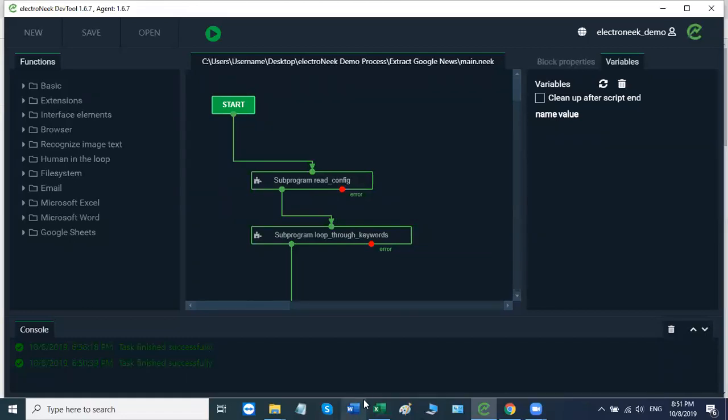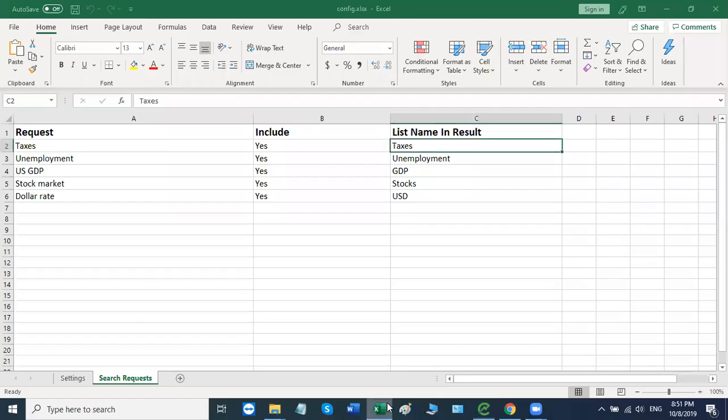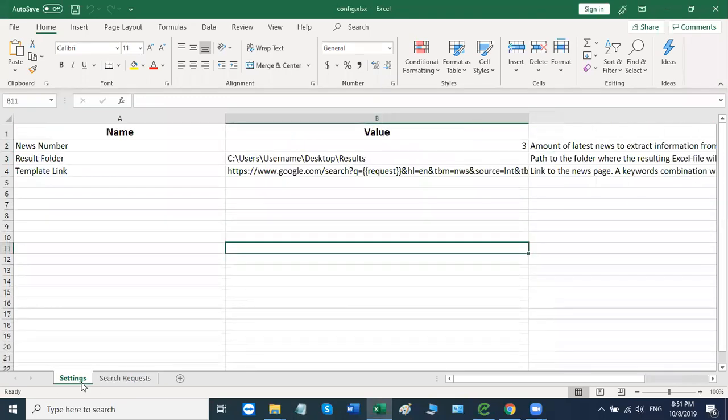First, the robot will open up what we call a configuration file. The configuration file looks like this and essentially it's broken down into two sheets. The first sheet is titled Settings and this allows you to set the number of news articles that you would like to retrieve, allows you to specify the folder where the result file will be stored, and it also allows you to specify the link that the robot will use as a template for its search.